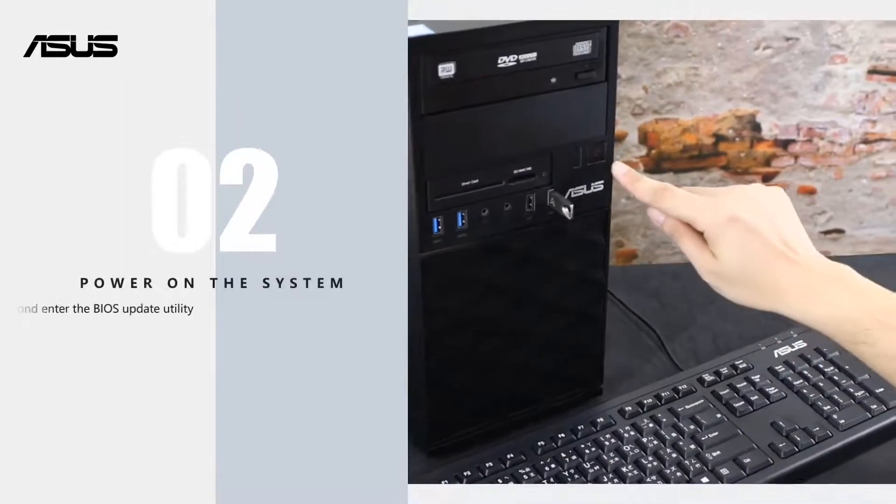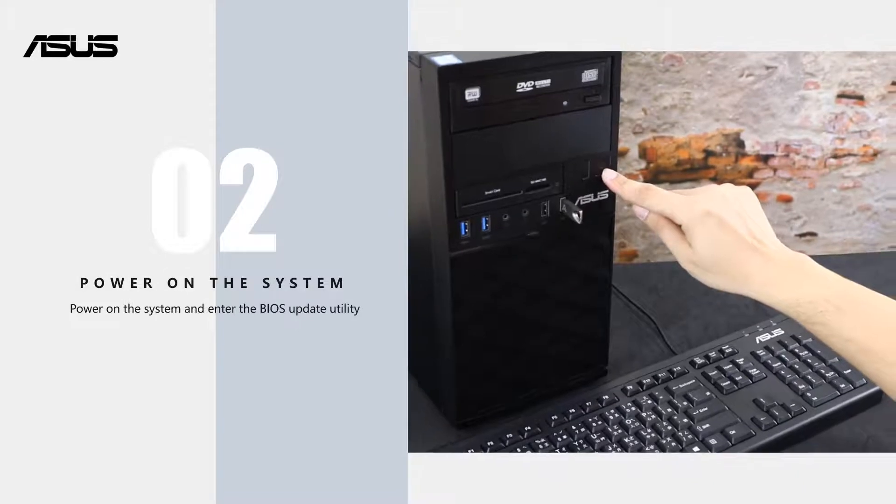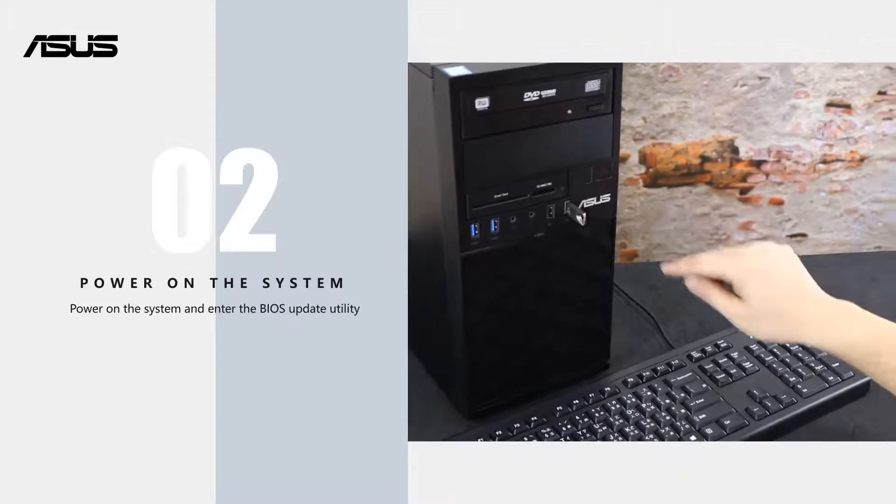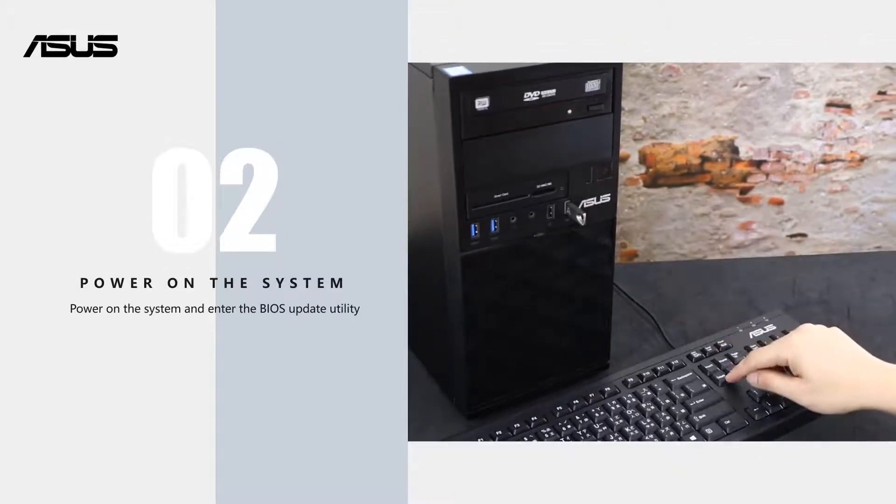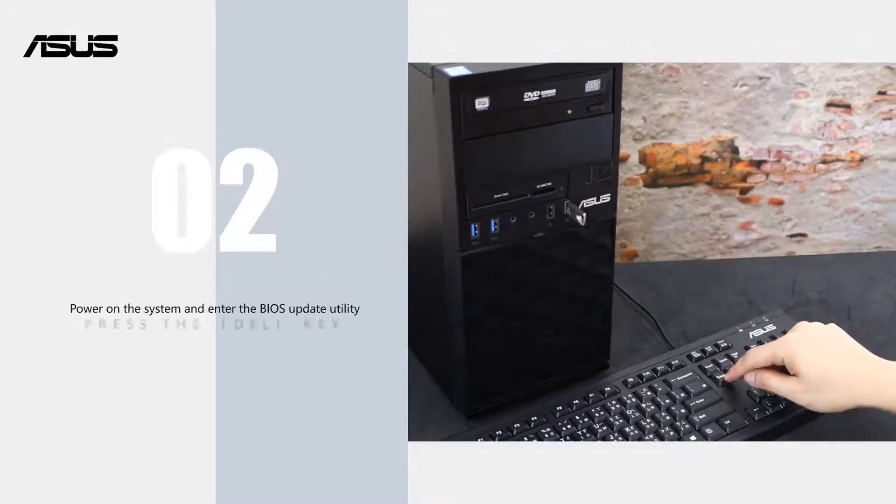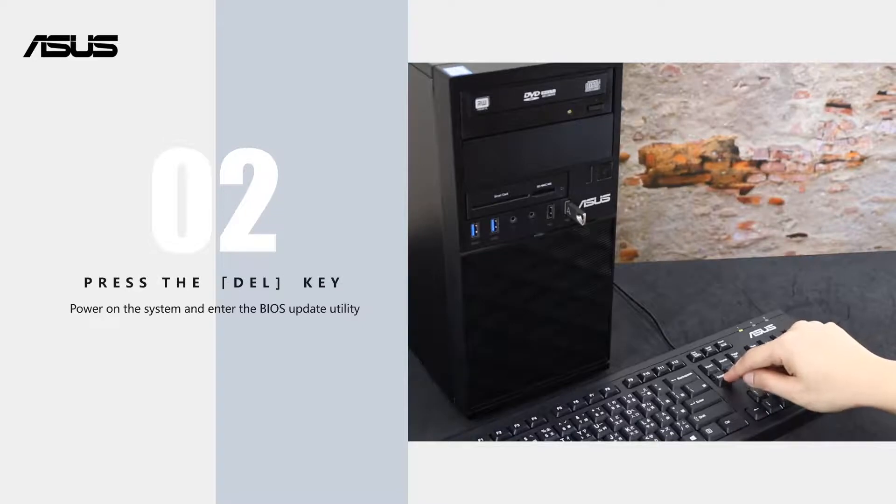Now, we need to enter the BIOS setup to start the BIOS update process. Please power on the system and then press the delete key until you enter the BIOS setup menu.